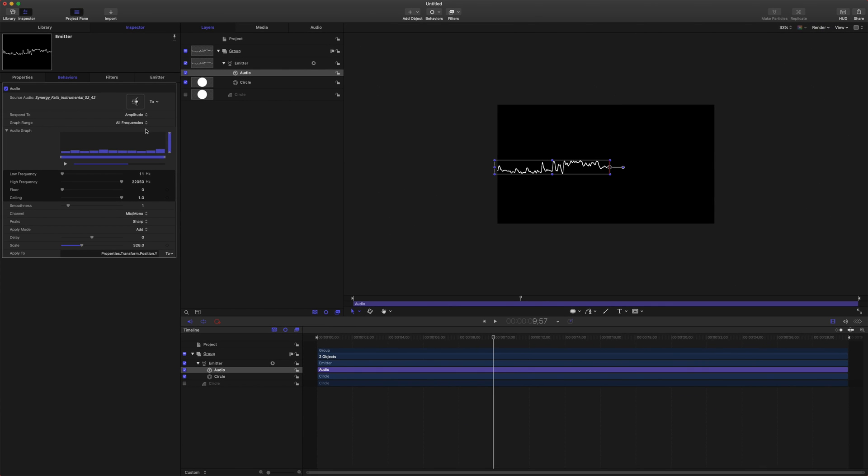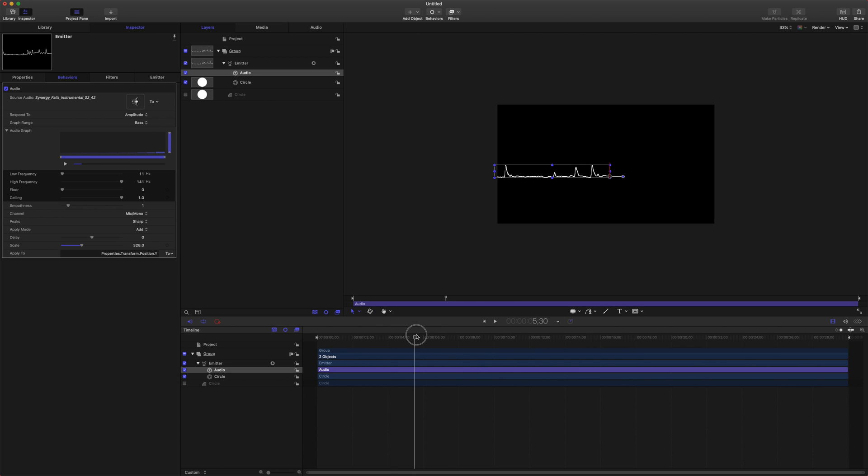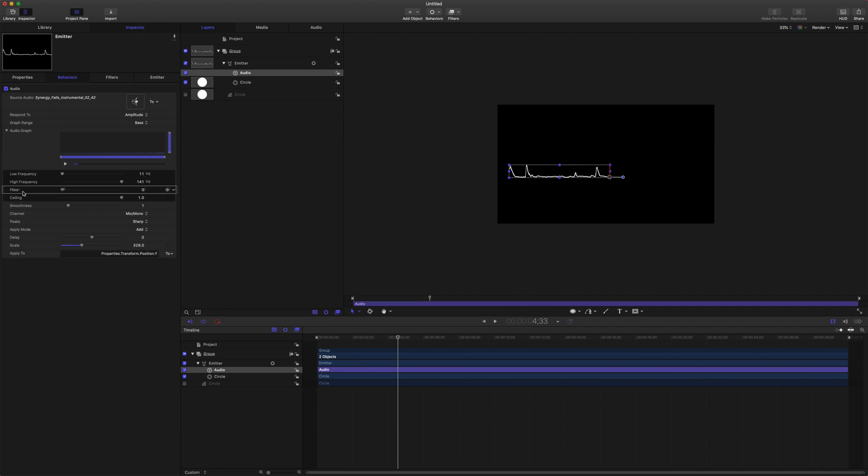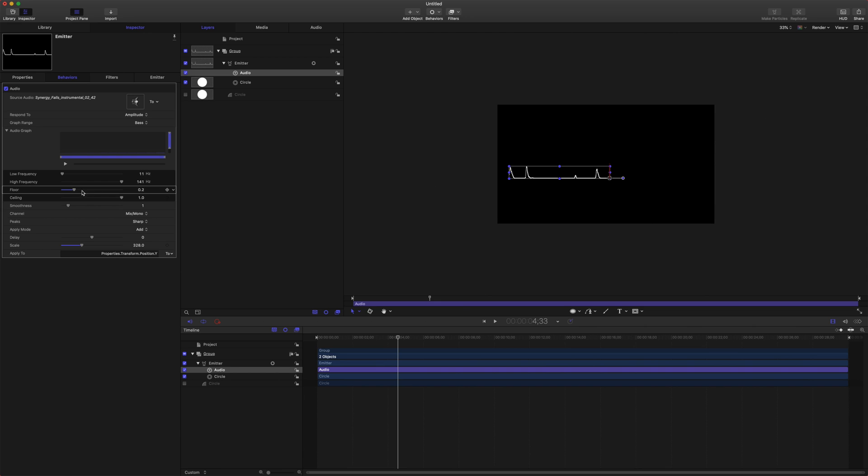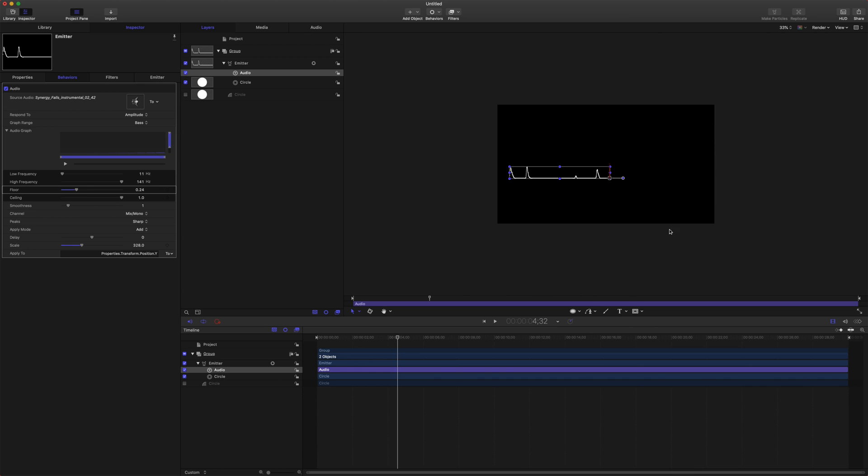The next thing we want to do is actually set our frequency to the bass frequencies and this will make it so it really drives hard on those bass hits. Now we're going to come down to the floor factor here and we're going to drag that up and that will actually just flatten out some of those minute movements on the floor here. So we now have a nice flat looking line.